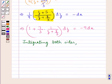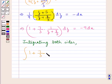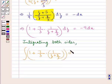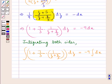Integrating both sides, we get ∫[1 + (7/3)·1/(z + 8/3)] dz = -9∫dx, which gives z + (7/3)·log|z + 8/3| = -9x + C.